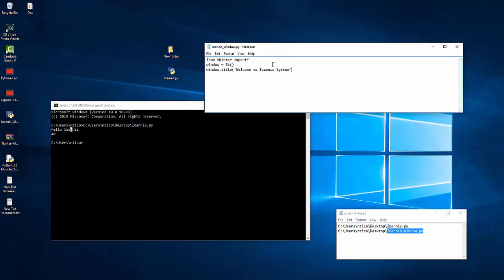Label equals and I'll create a label. The label will be on my window. And it's the text. It's gonna read Welcome to my program.